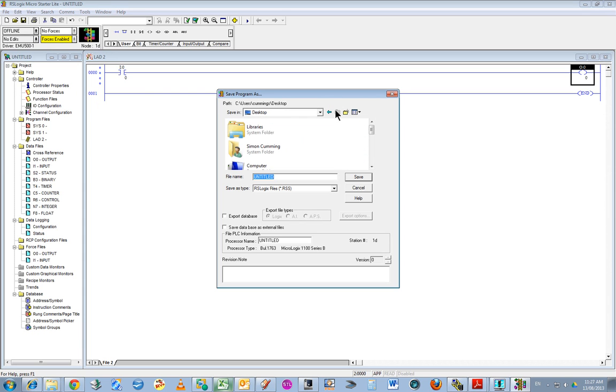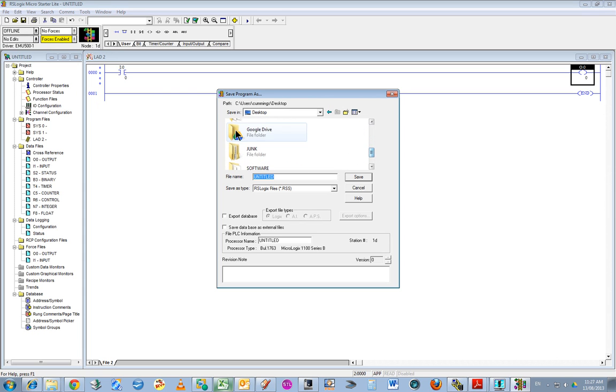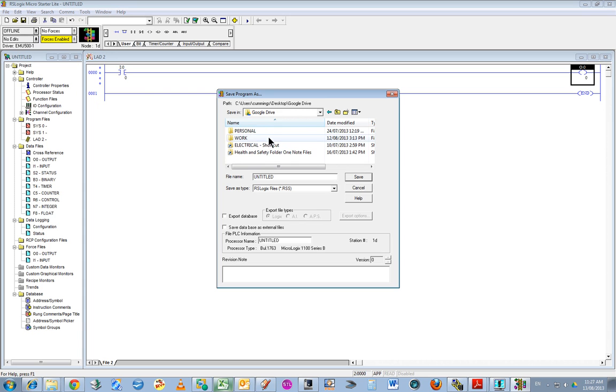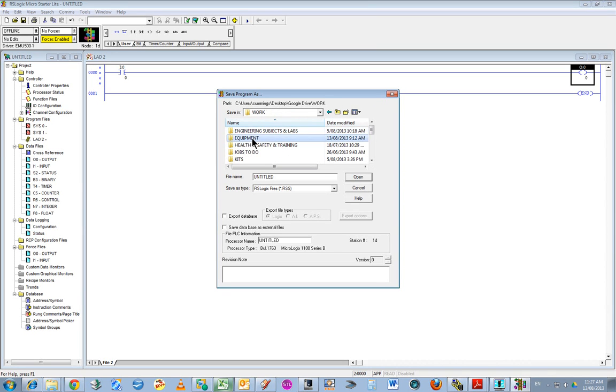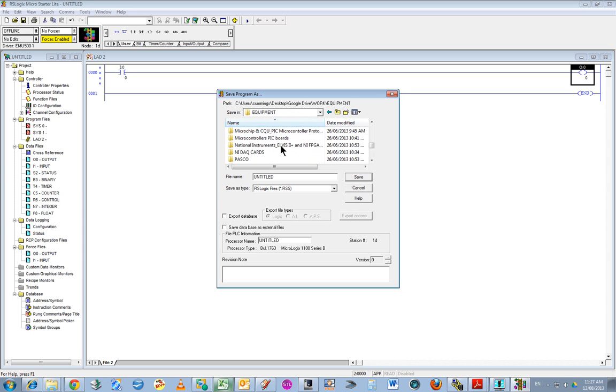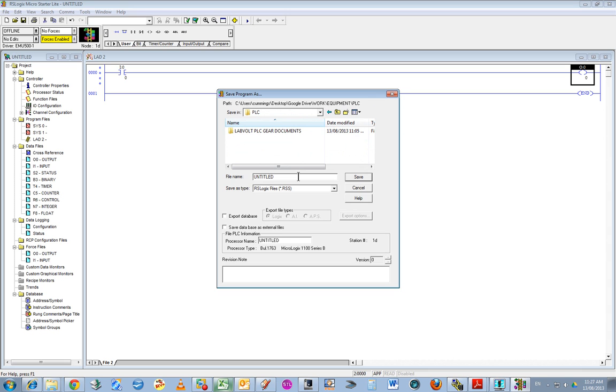Where should I put this one? I'll just put it on the Google Drive, equipment, PLC, test program.